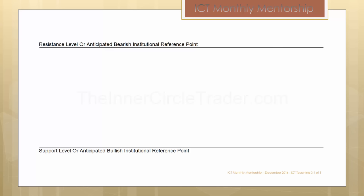When we look at the marketplace and we frame price action in the form of resistance levels and support levels — or anticipated bearish institutional reference points and anticipated bullish institutional reference points — we have to have a context behind our viewpoints. Are we looking at a market that has a bullish scenario, or are we looking at a market that has a bearish scenario? In this example, we're going to look at a bearish example.